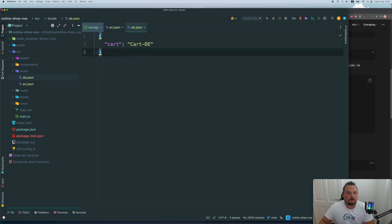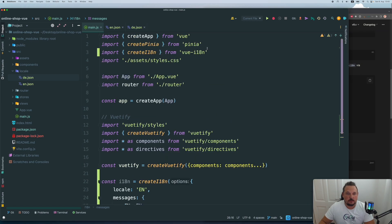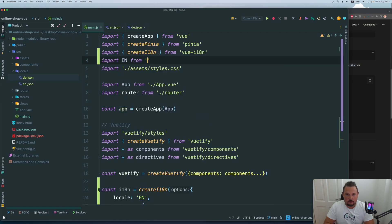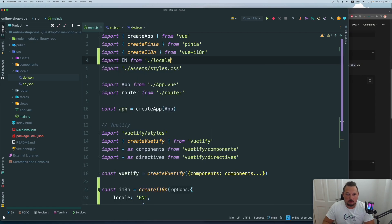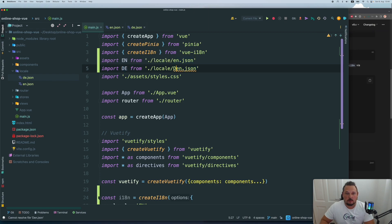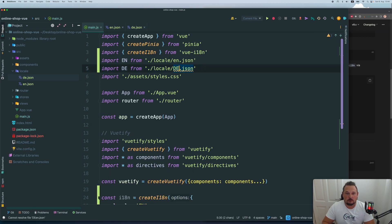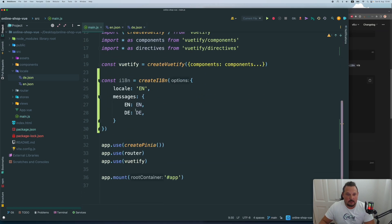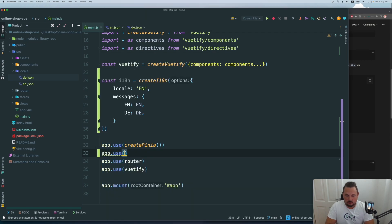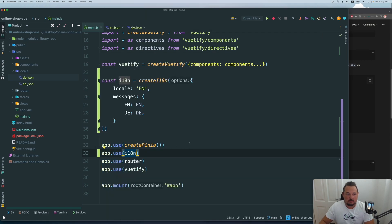Perfect. Now we need to import it, EN from our locales English, and the same will go for DE. And the last thing we need to do, we need to app use i18n. Perfect. Now everything works fine.